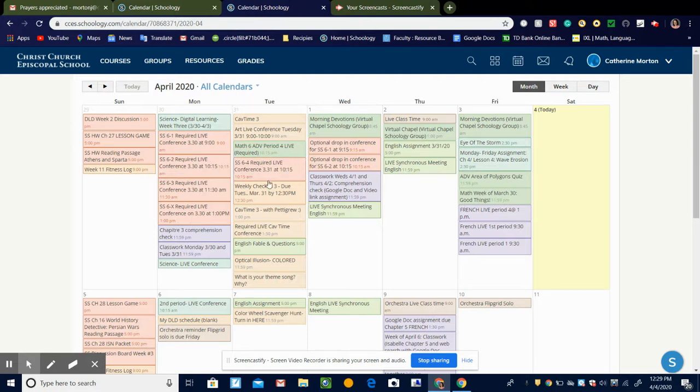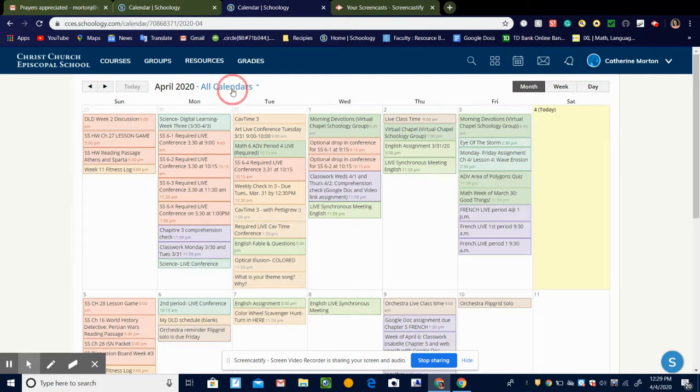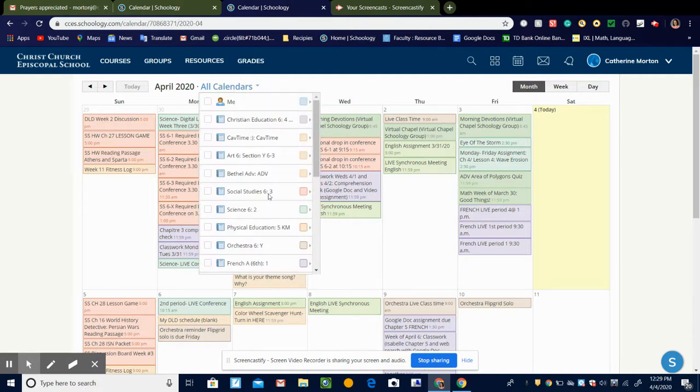So if I see this French class and how it's purple, if I wanted to change that I can go to all calendars and there's this dropdown, and then I pick my class that I want to change.